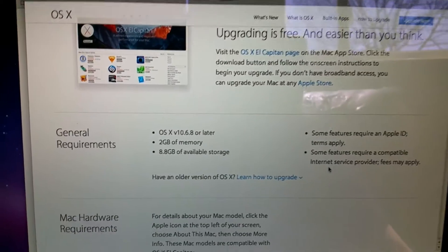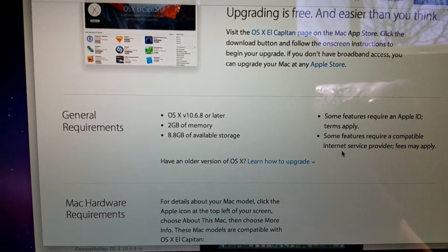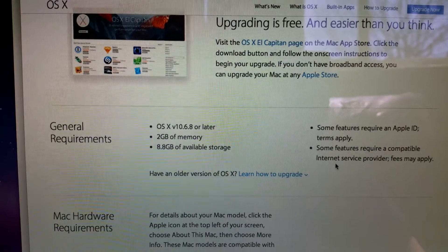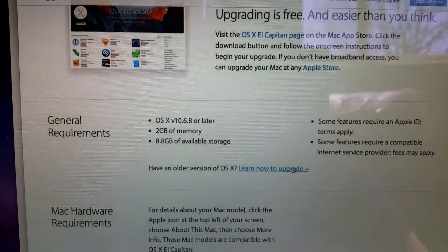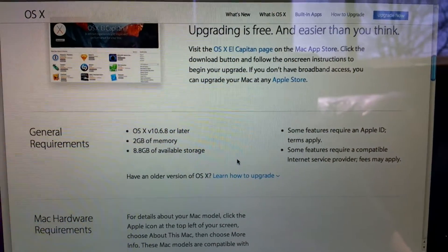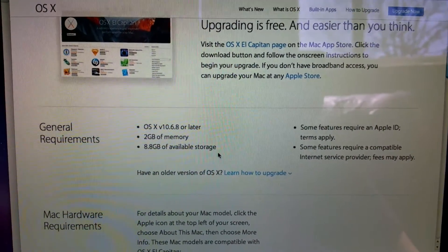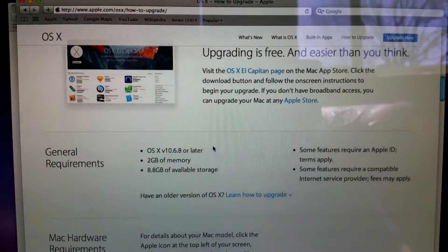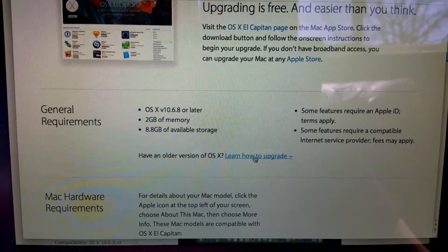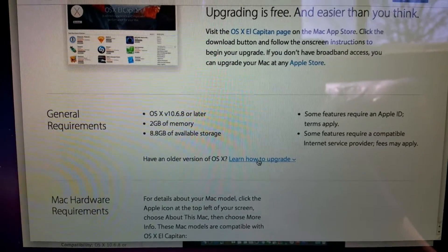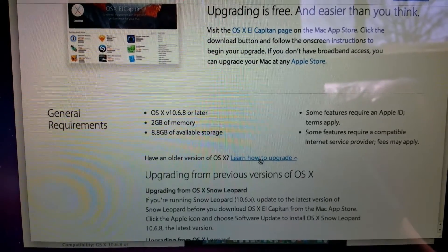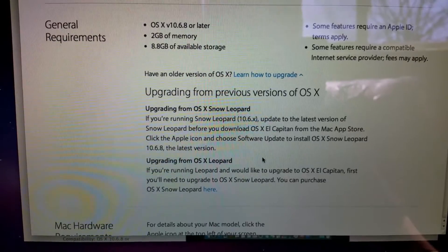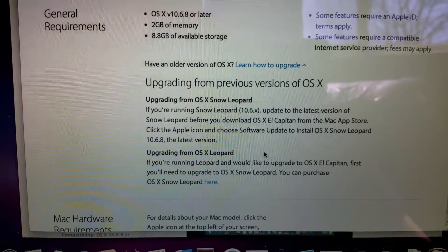Well, I ran into a small snafu already. Unfortunately, I'm on 10.6.3 and I need OS 10.6.8 or later to actually do the upgrade, so I'm going to have to do a minor upgrade first, which shouldn't be a problem. So I'll do a minor upgrade and then we'll go from there.